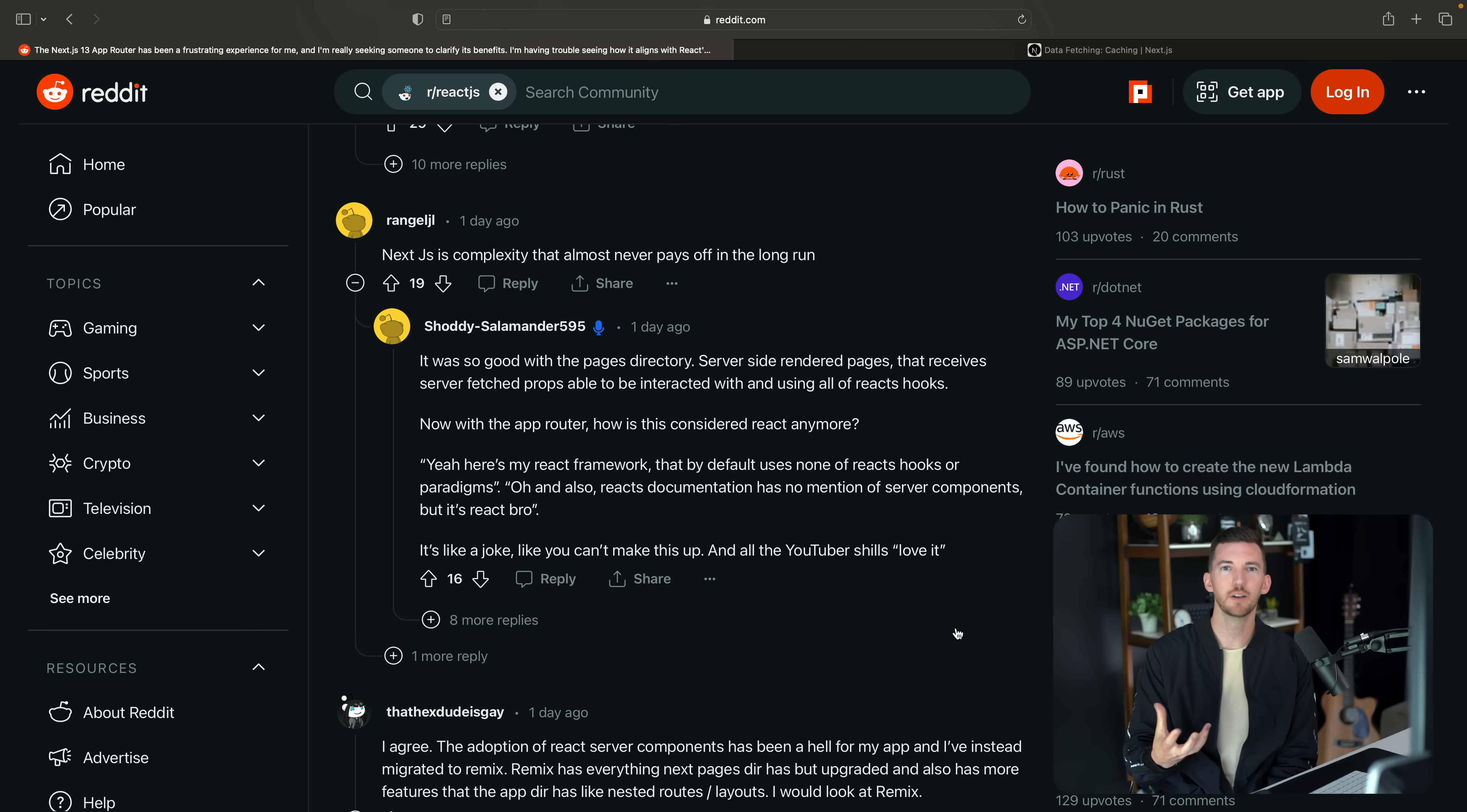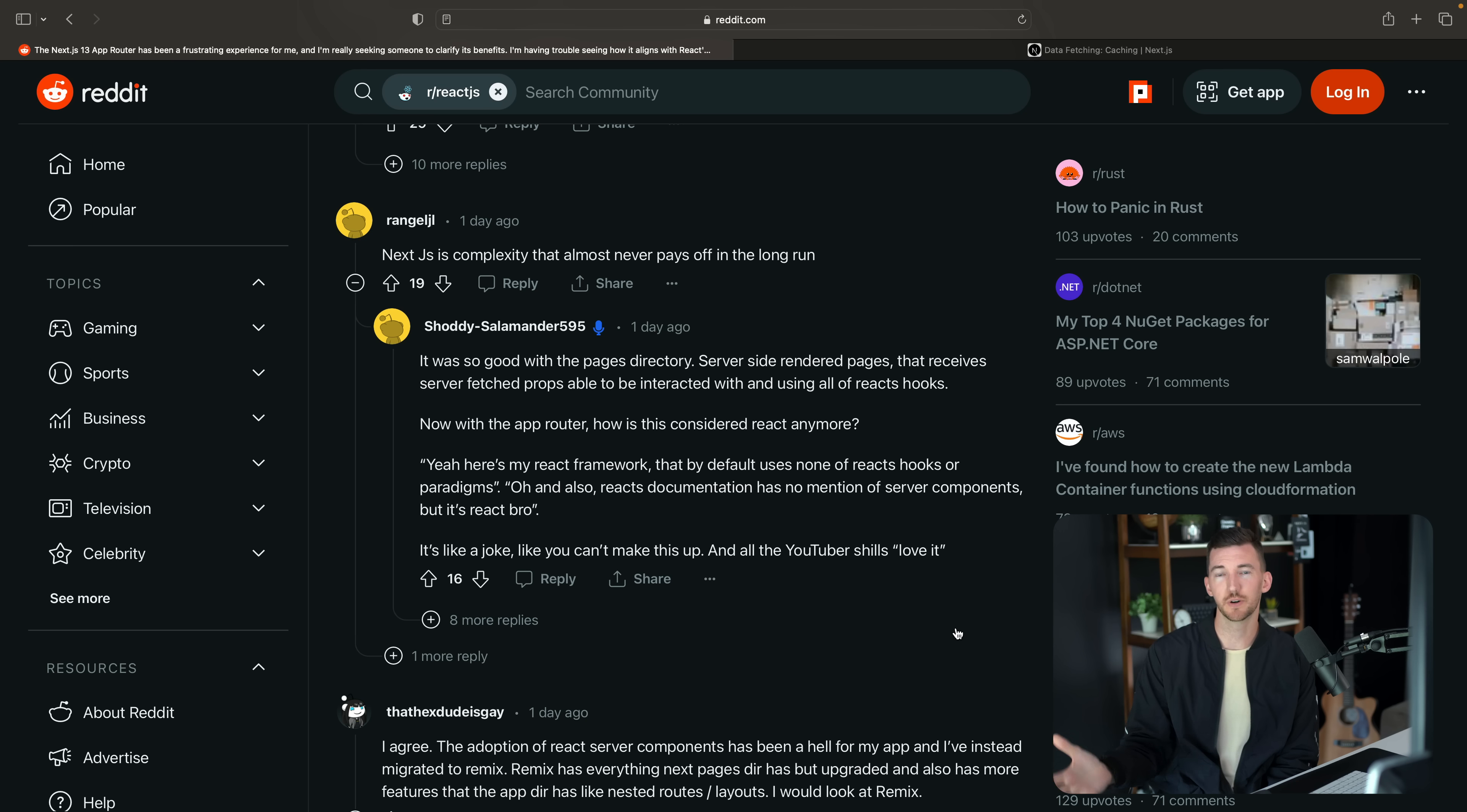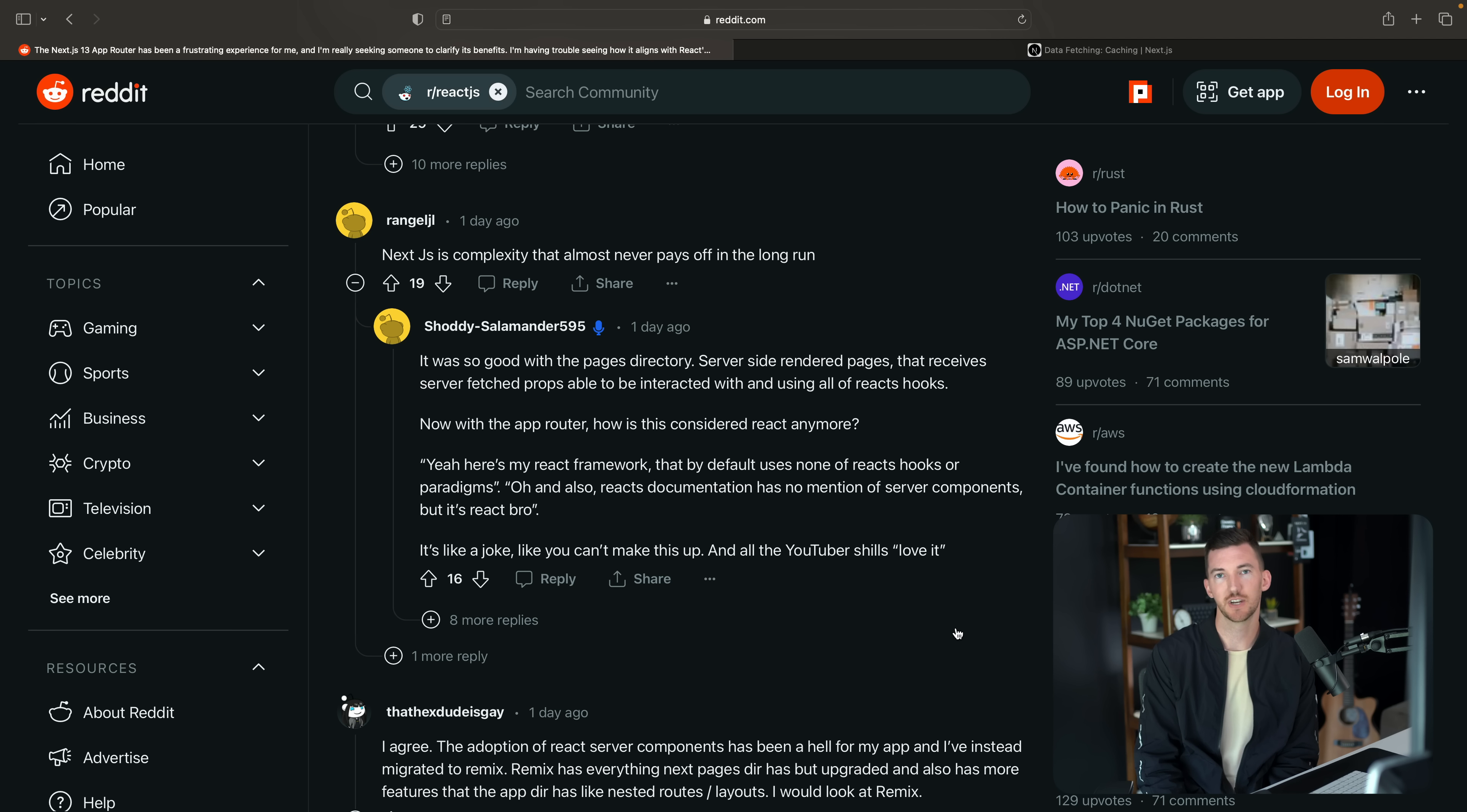In this app router world, in this new React server components world, you have a component, you mark it as async, you await some data. That's going to work the same way in Next.js, which is the first place that's implemented the app router, and also future React frameworks that also implement these same primitives and these same features. And it's really just JavaScript. So this actually feels more React-y to me than doing something that's Next.js specific.